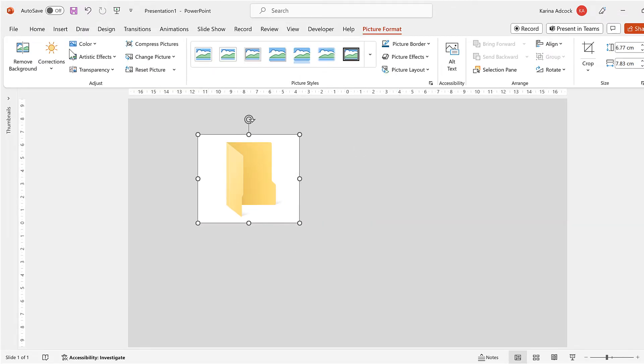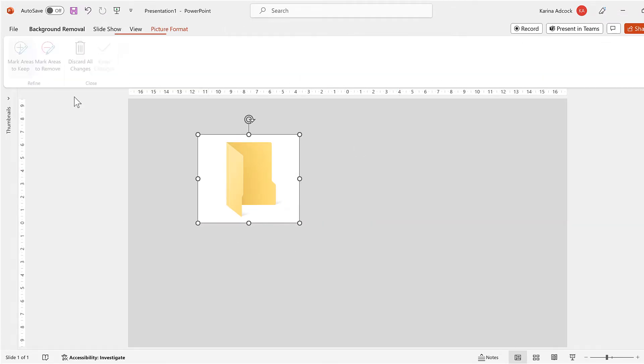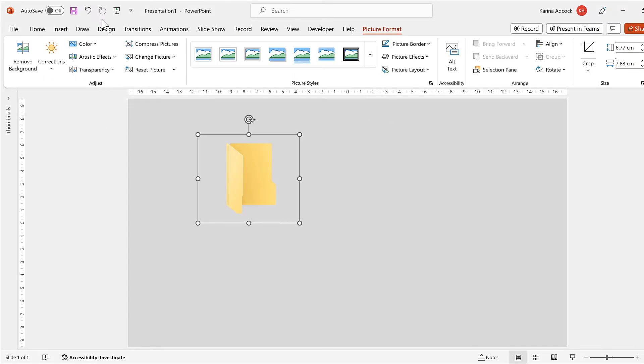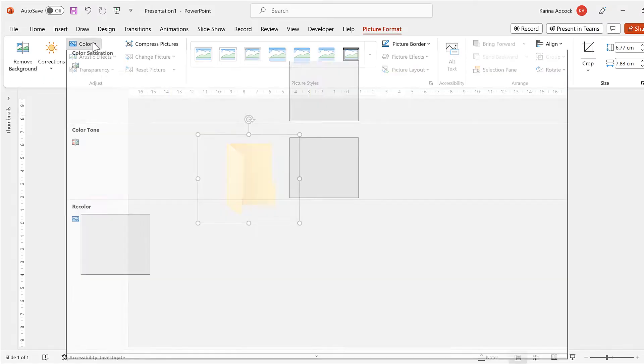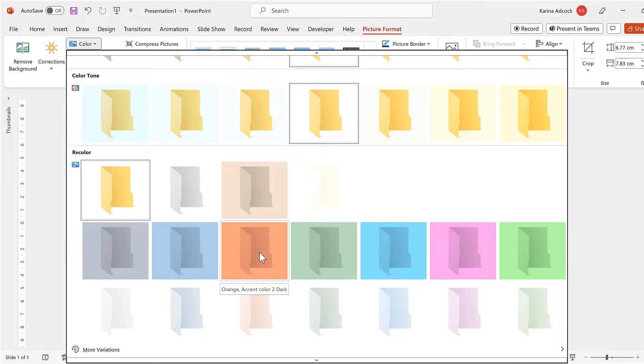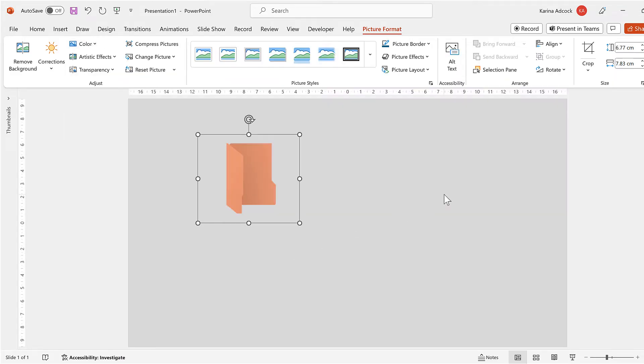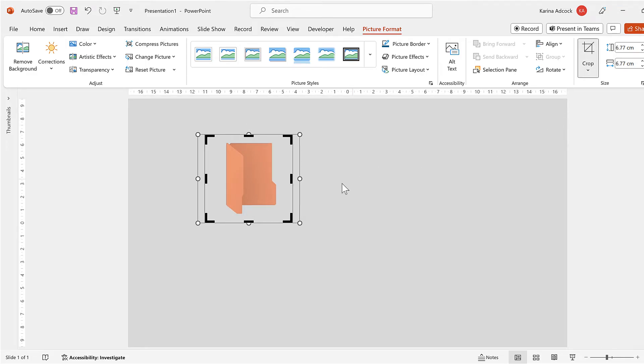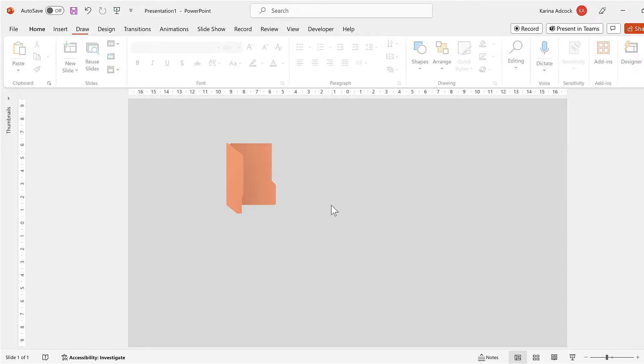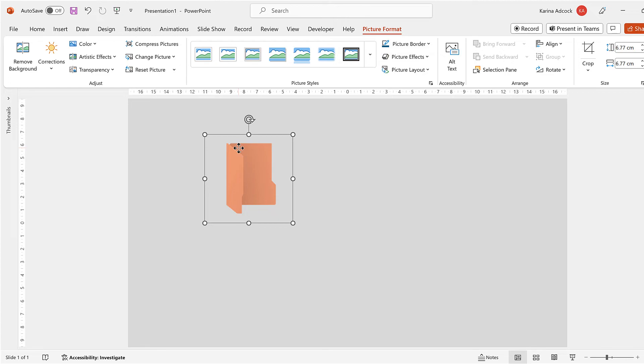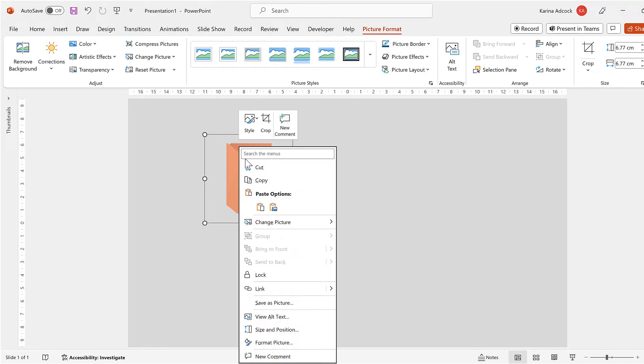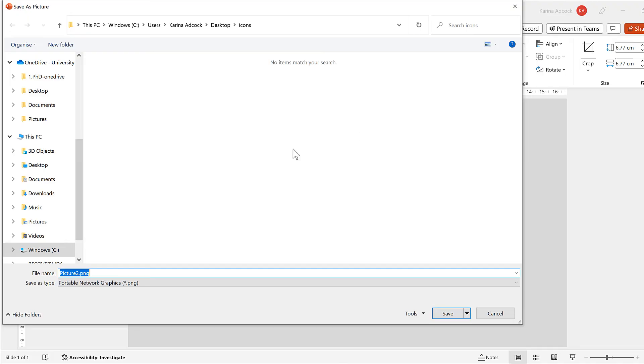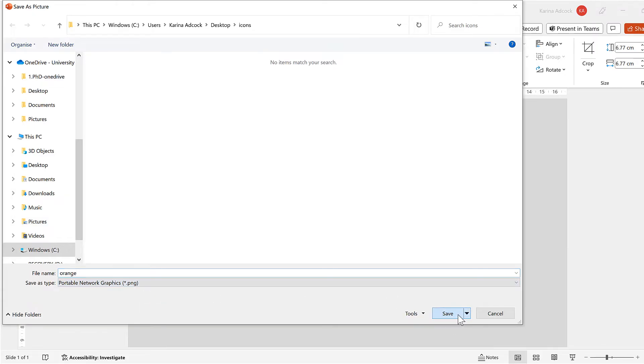Then I will remove the background from the image, then go to color and change this folder to orange. I'll also go to crop and I'll crop the aspect ratio so that it is a square. Then I'll right click on the image and go to save as picture. I'll call this orange and I will save it as a .png file and save.